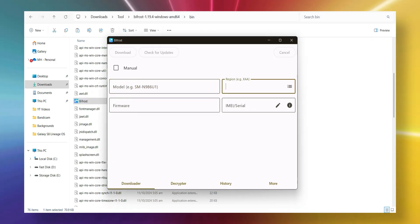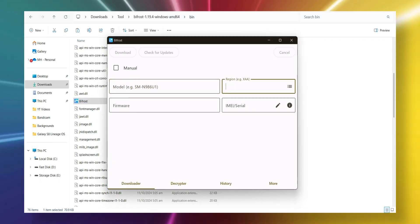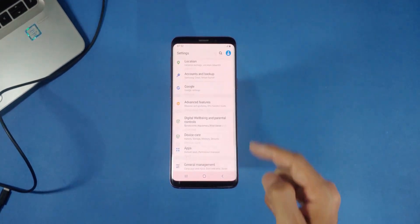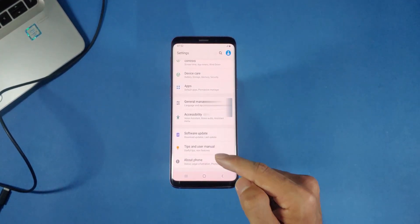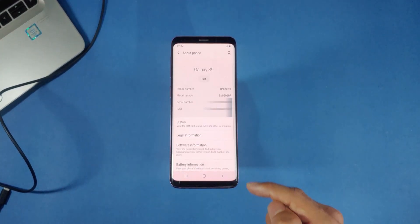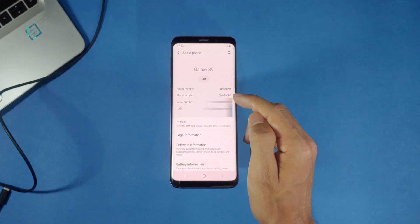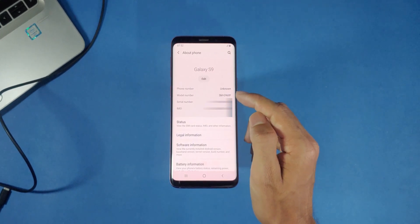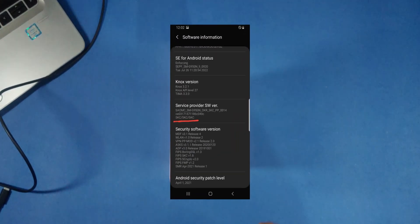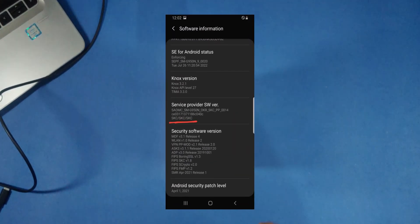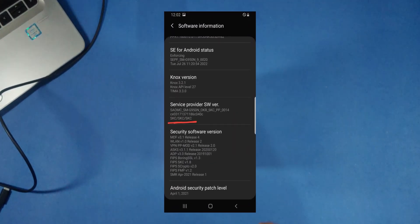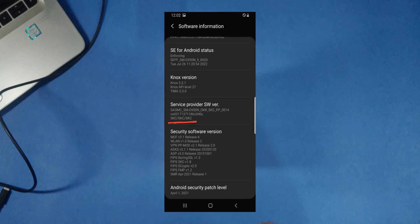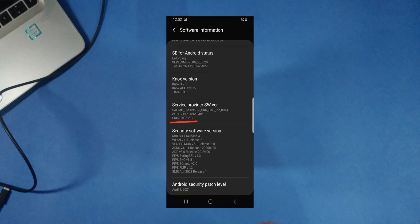You'll need to enter your Samsung model number and your phone's country code. You can find these in your phone's settings under about phone and software information. Here's my model number. And here's my CSC or country code. This part is super important. Make sure it's accurate, or you might end up with the wrong firmware.